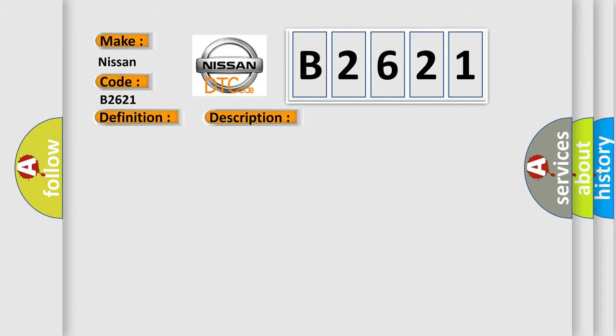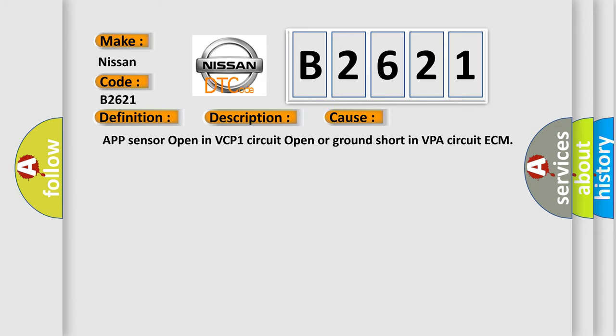This diagnostic error occurs most often in these cases: open in VCP1 circuit, open or ground short in VPA circuit, ECM.